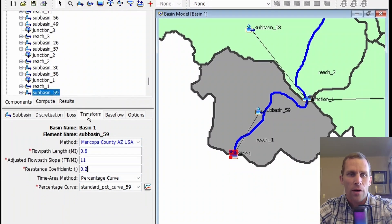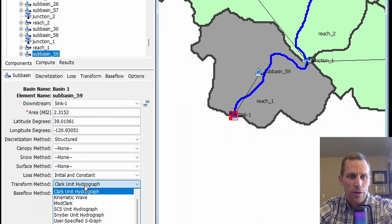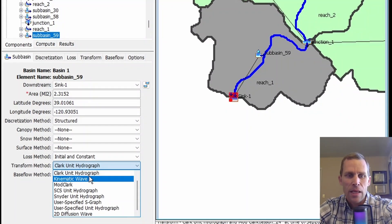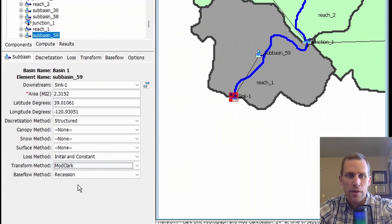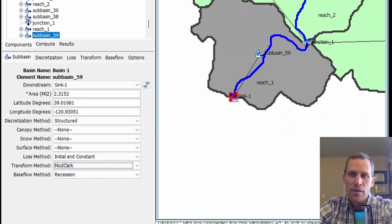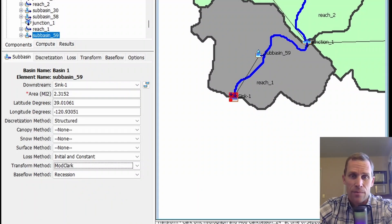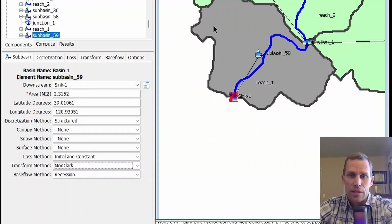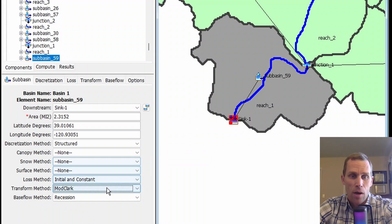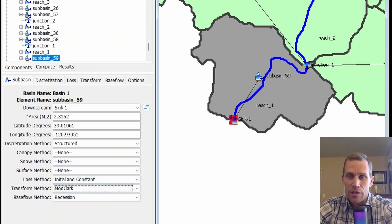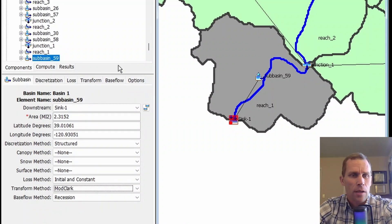The next method is ModClark. We talked about Clark Unit Hydrograph. ModClark is a modification of the Clark Unit Hydrograph. This method represents the subbasin as a collection of gridded cells, as opposed to one single subbasin.